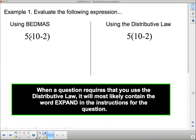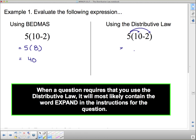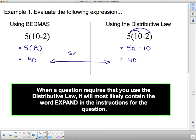Here are two numeric examples. We're going to evaluate this expression two different ways. The first way is using BEDMAS — BEDMAS tells us we have to do the brackets first, so we get 5 times 8, because 10 minus 2 is 8, and then 5 times 8 is 40. The distributive law tells us we can take the 5 out front and multiply it by everything in the brackets: 5 times 10 is 50, and 5 times negative 2 is negative 10, so 50 minus 10 is 40. We actually get the same answer.